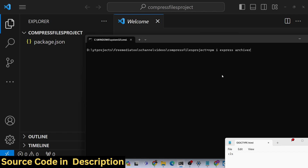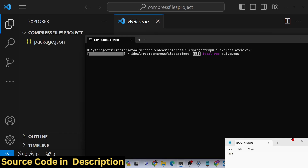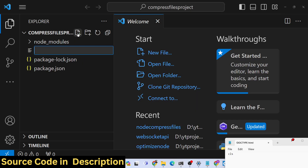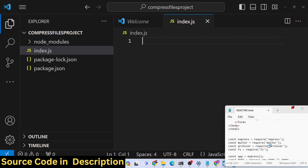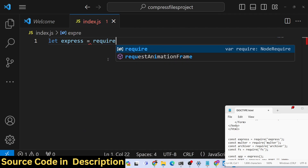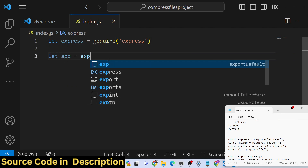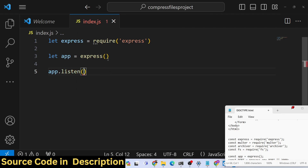Now we need to install our packages: Express to make the backend server and Archiver for compression. Just run npm install express archiver — these are the two required packages. After installation, create our index.js file, which will be the starting point of the application. Inside this file, we construct our backend Express server: require Express, make a new app instance, and listen on port 3000.